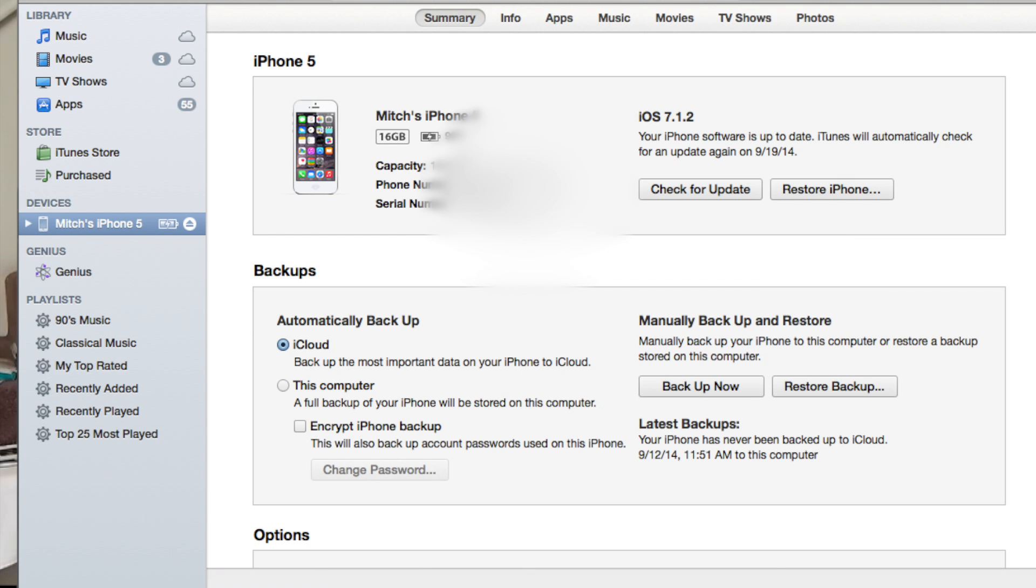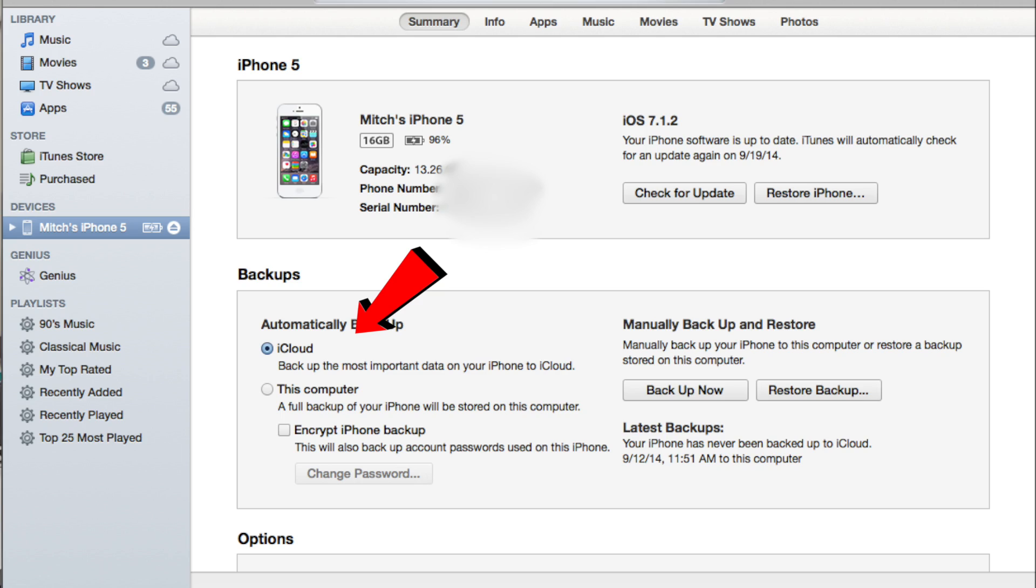Okay, now to backup in the cloud, you're going to be choosing the same summary tab, only you're going to go into down here where it says iCloud. You're going to select iCloud, and then you're going to simply tap backup now, and that'll back it up and save it into the cloud.